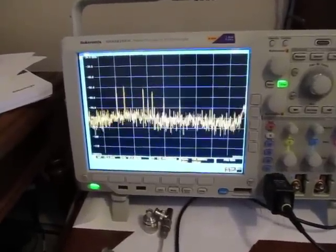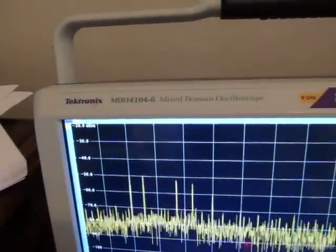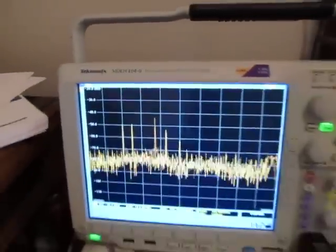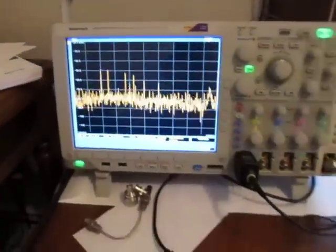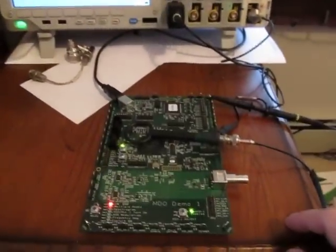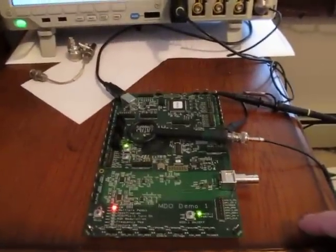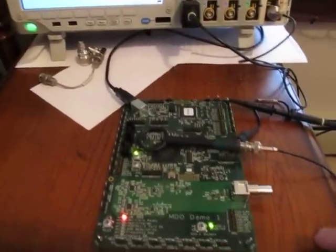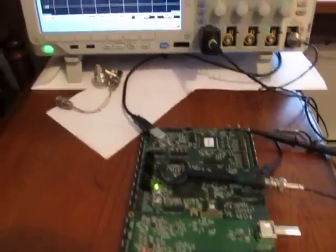In this video we're going to show how we might be able to use this new Tektronix Mixed Domain Oscilloscope to diagnose a transient EMI emissions problem with a pin and circuit board here.